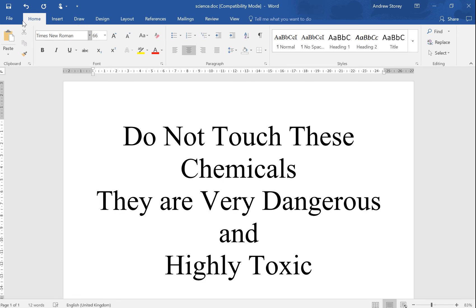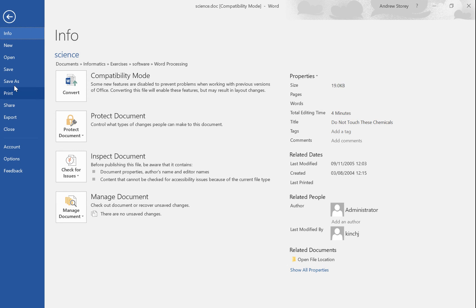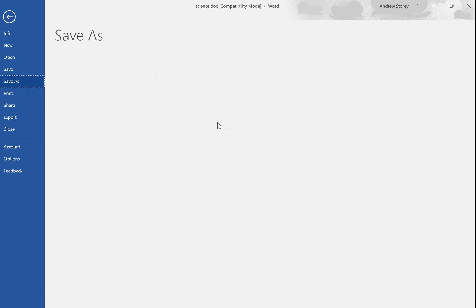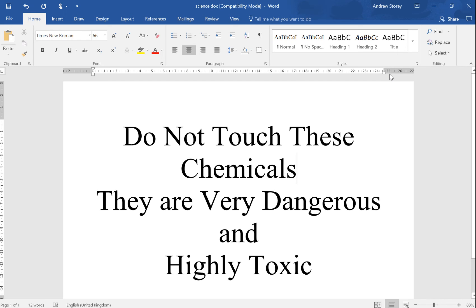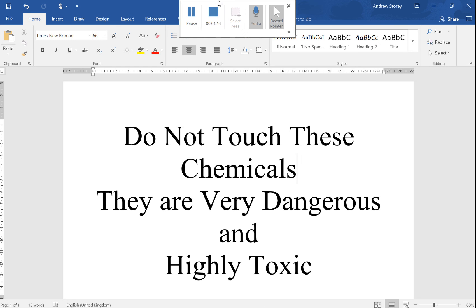Once we've done that you can save the document. Save this as 'science_version1' so that's got a little bit of version control on it. Save the document and we're ready to go.